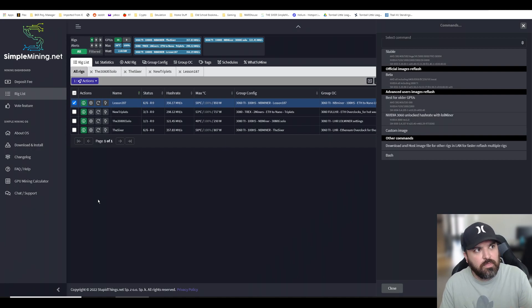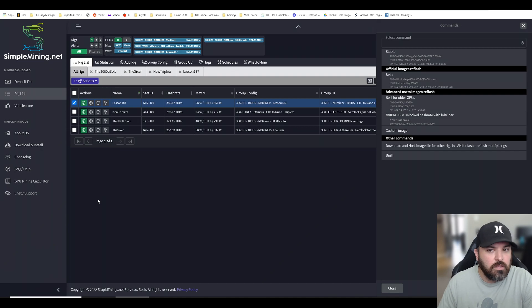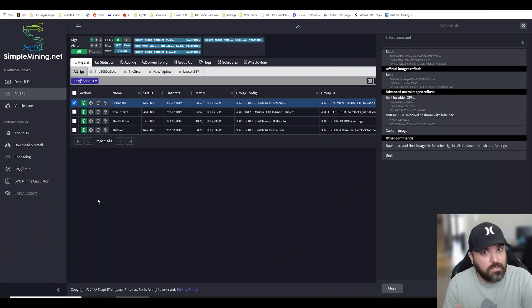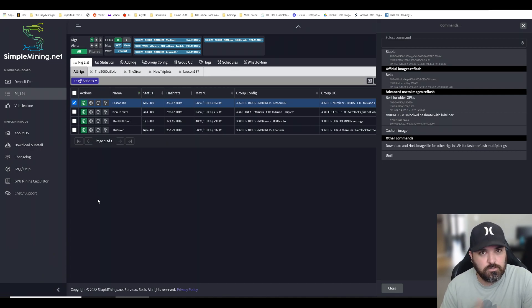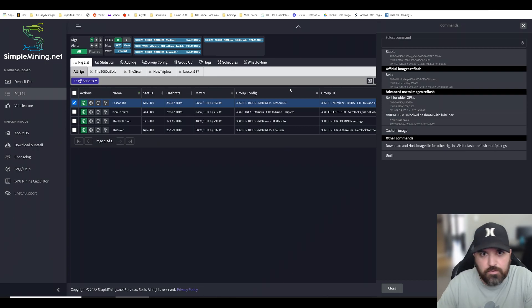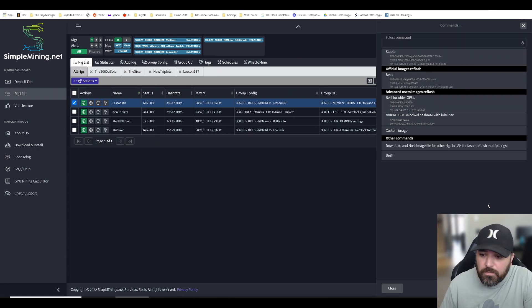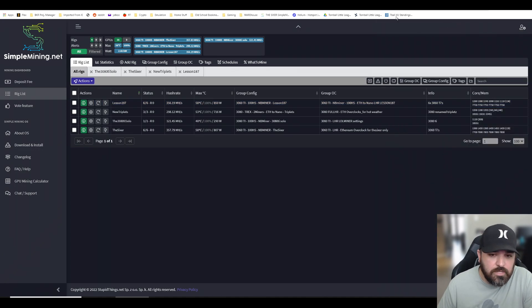You got to make sure that your system has at least four gigabytes of RAM because the image is going to be loaded there. Once you have your rig selected, you click Stable and you confirm.